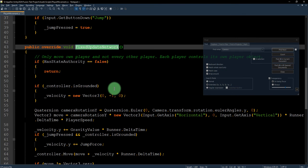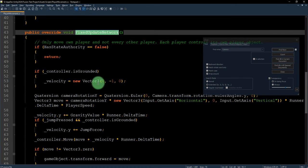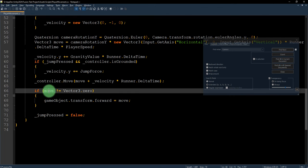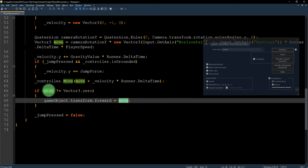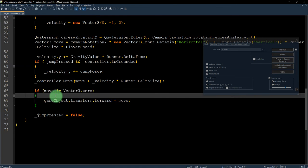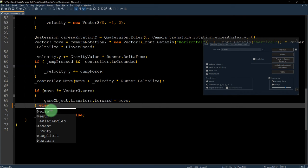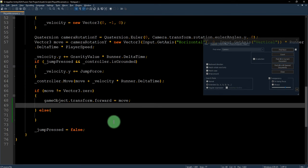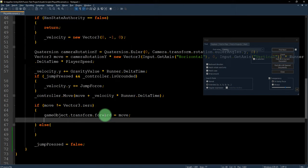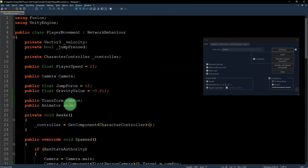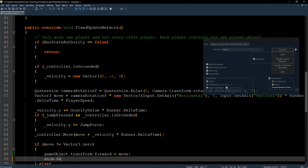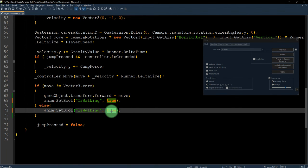I need to check the movement in FixedUpdateNetwork. I think it is in this part that I need to edit. I will add a condition: below the gameObject.transform.forward equals move, I need to set the IsWalking parameter to true for the animation. I type anim.SetBool IsWalking and set it to true. In the else branch I need to set it to false.